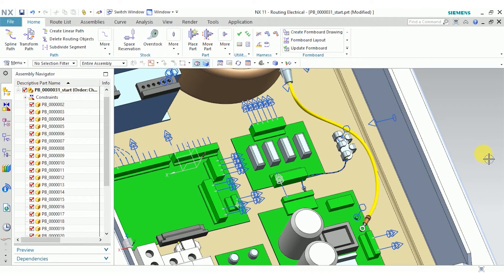Hey everyone, this is Allison with Saratech. Today we're going to look at manually creating a wire harness and then creating a formboard for it.